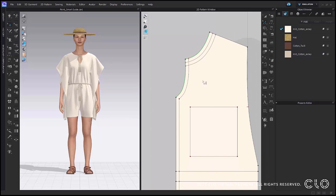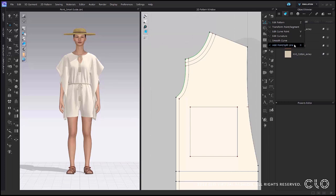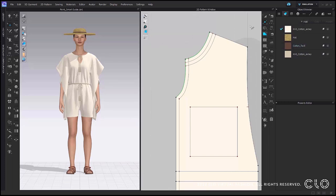Now when using the add point split line tool, you will see that there are smart guides on your pattern. You can simply go to the add point split line tool and hover anywhere on your patterns, and you will see these little guides to help you place them in a more accurate way within your 2D pattern.